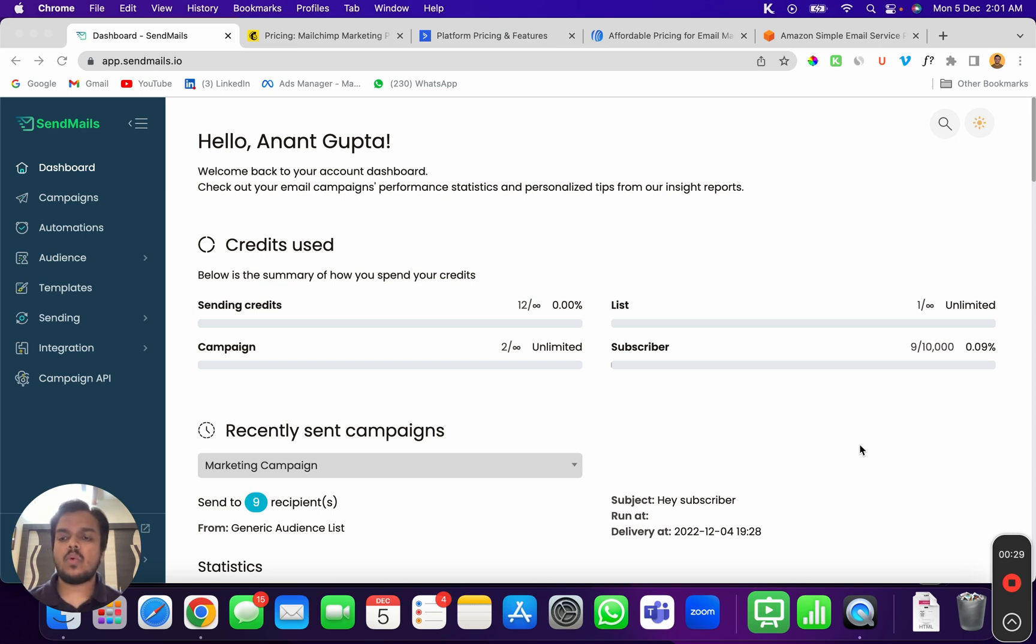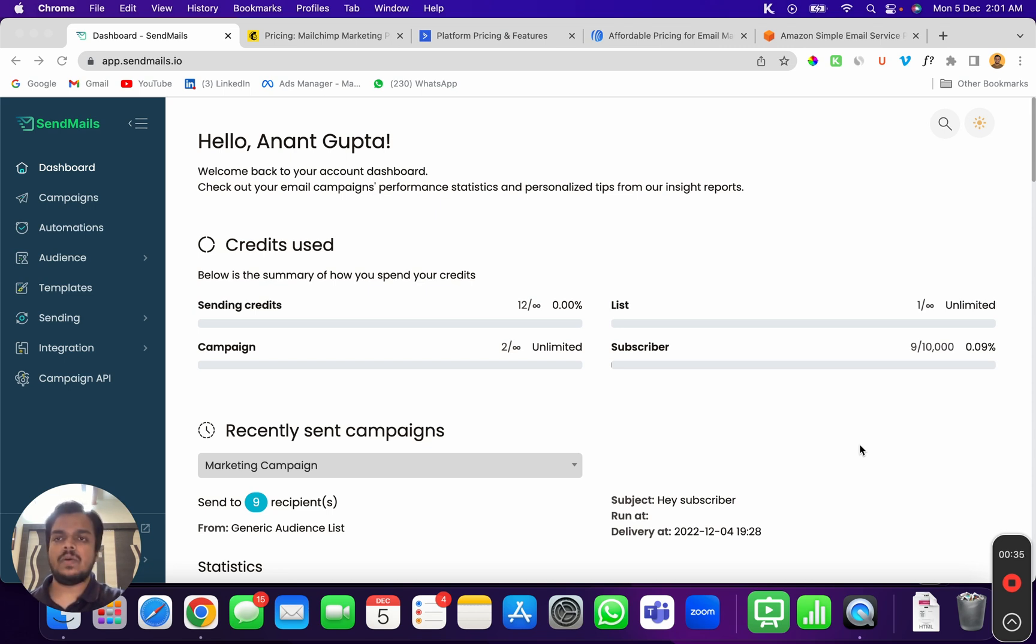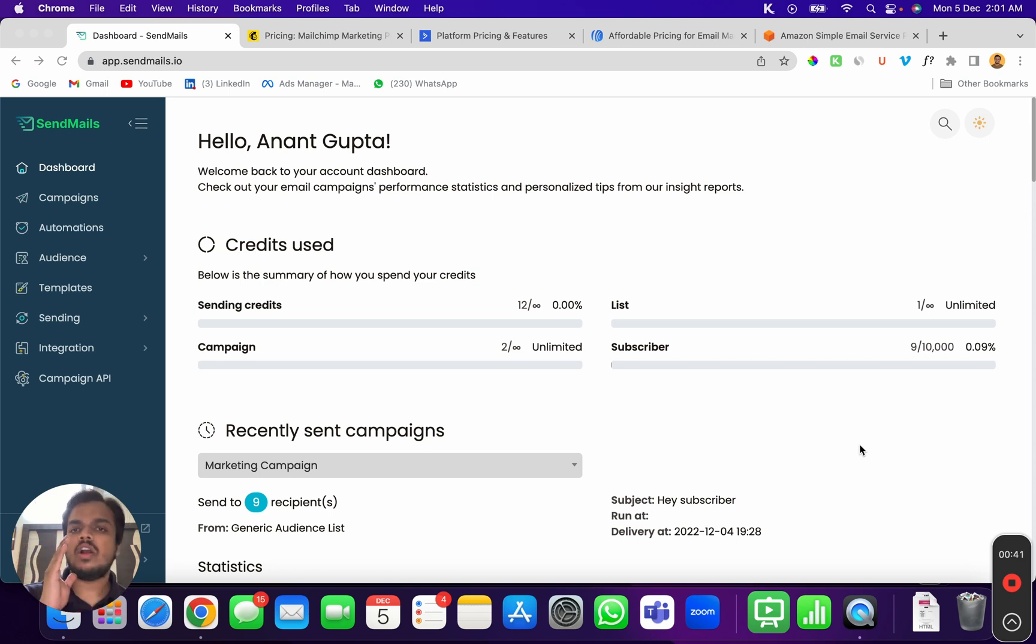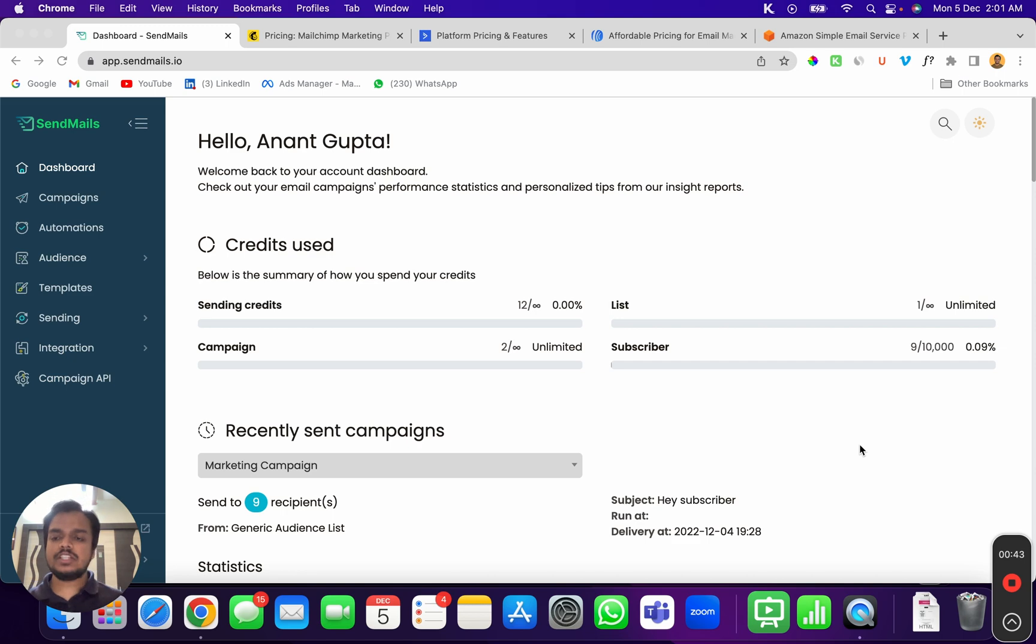Let me just quickly show you that if you go to Mailchimp, you can see the pricing over here. It starts from $9 a month, and with $9 a month you can only send 5,000 emails and you will have a limit of 500 contacts. You cannot add more than 500 contacts.